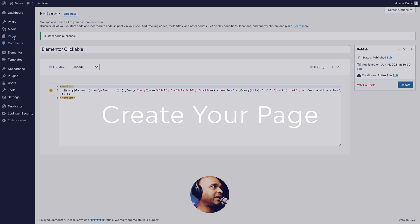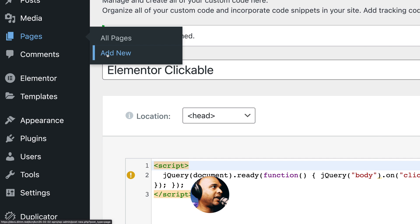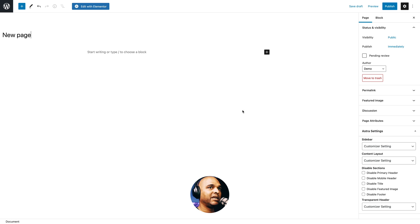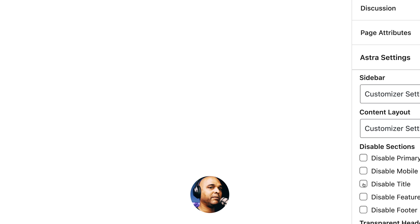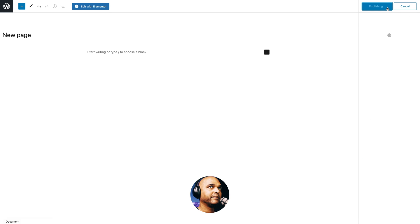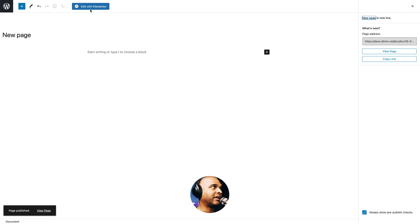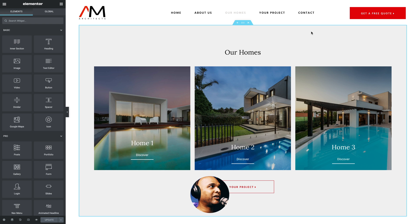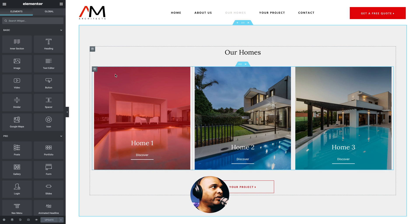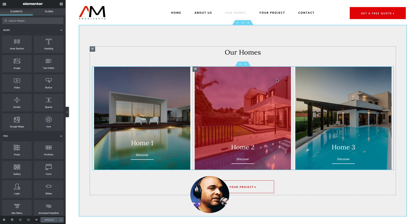Next, you want to add a new page. Go to Pages, Add New, and then give it the name you want — I'm just going to call it New Page. Because I'm using Astra, I'm going to disable the title. Then click on Publish. Now I can click on Edit with Elementor. I don't want to make this video longer than it should be, so I've already created the whole design for the page. You don't need all of that — all you need is three columns.